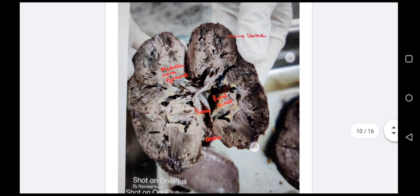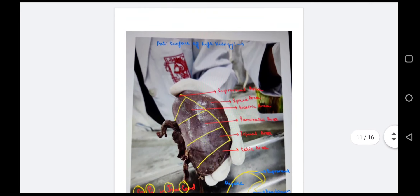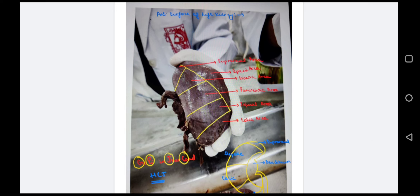We can see the cortex, medulla with pyramids, renal sinus, pelvis, and ureter. For the anterior surface of the left kidney, we use a mnemonic: GOPI in Jharkhand. The suprarenal area is medial, laterally is the splenic area, then G for gastric area, P for pancreatic area below that, then J for jejunal area, and 'khand' for colic area.